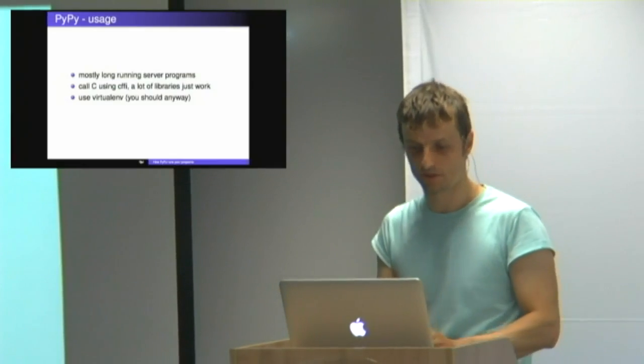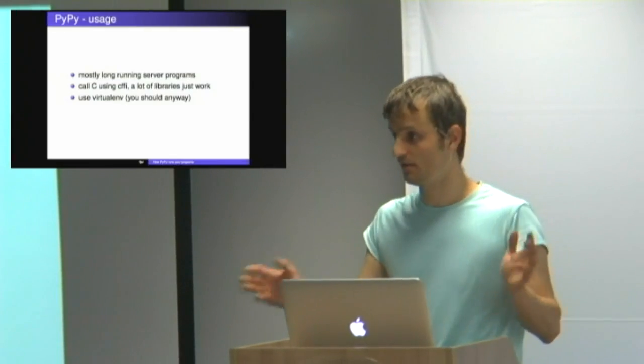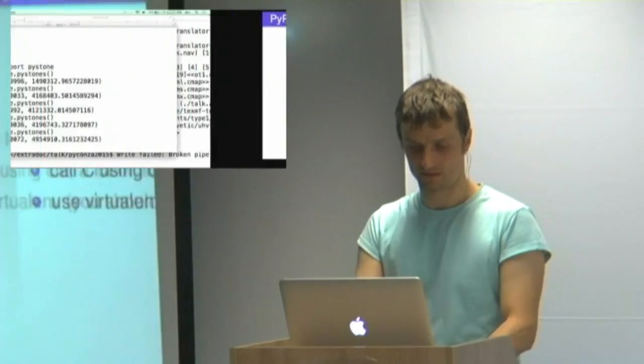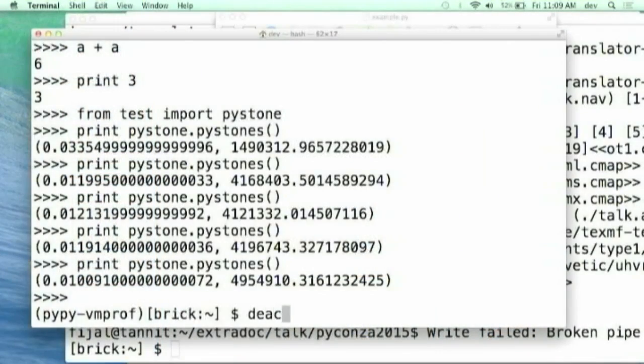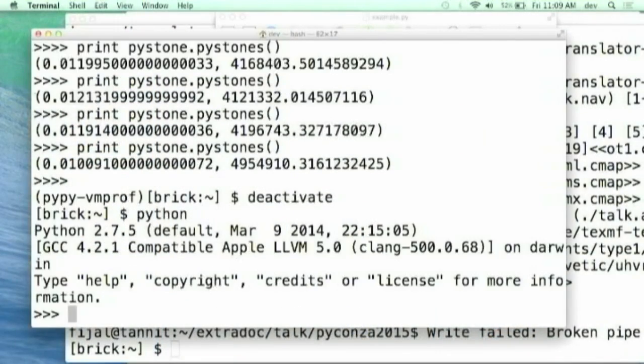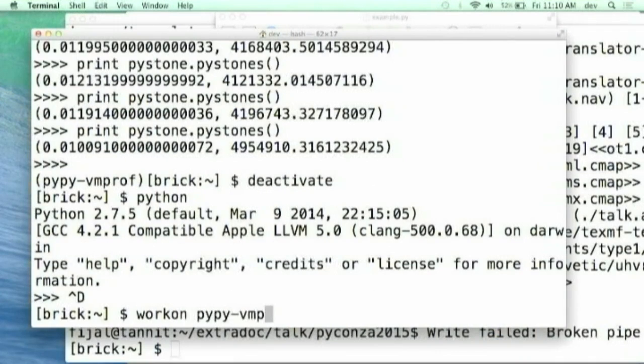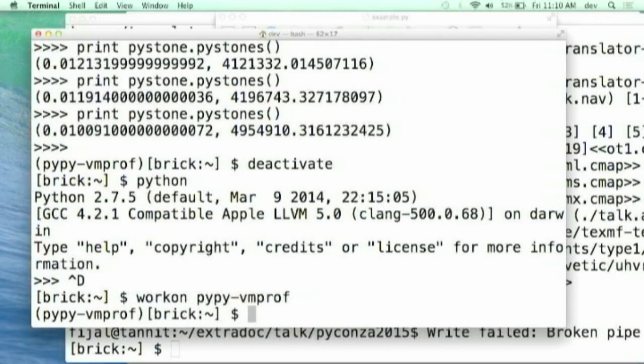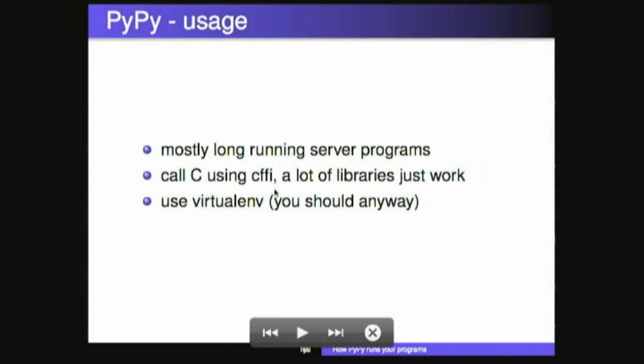Also use virtualenv, it simplifies the installation. PyPy, you can either download it, it should come on your distribution. Virtualenv, great idea. My Python is normal Python and then I can say work on PyPy vmprof, and then my Python is a different Python. Libraries are separately installed. It's a great idea, I use it.